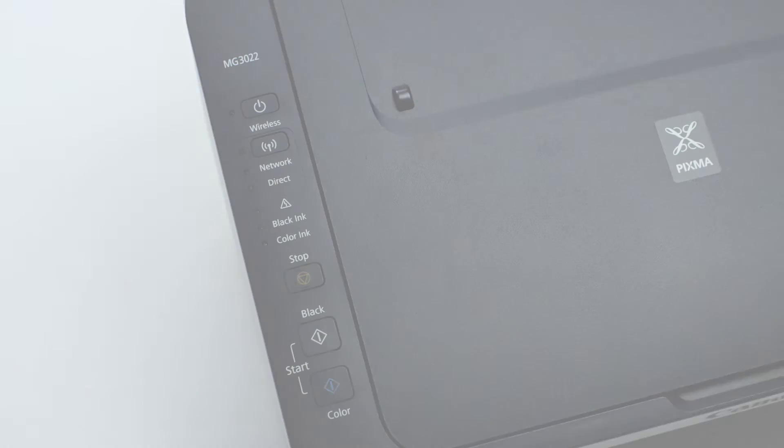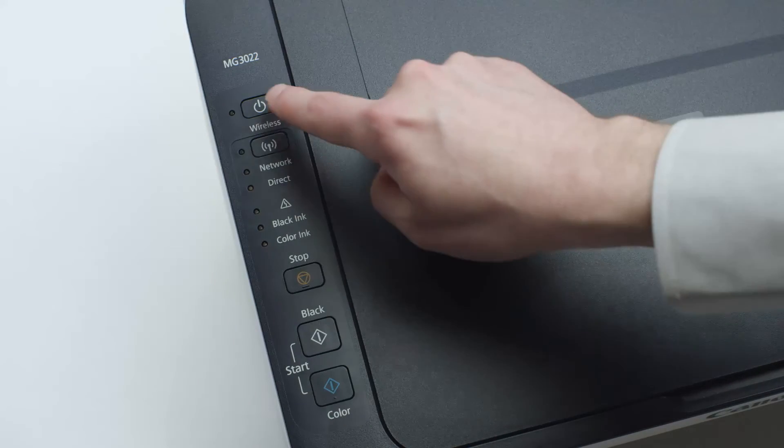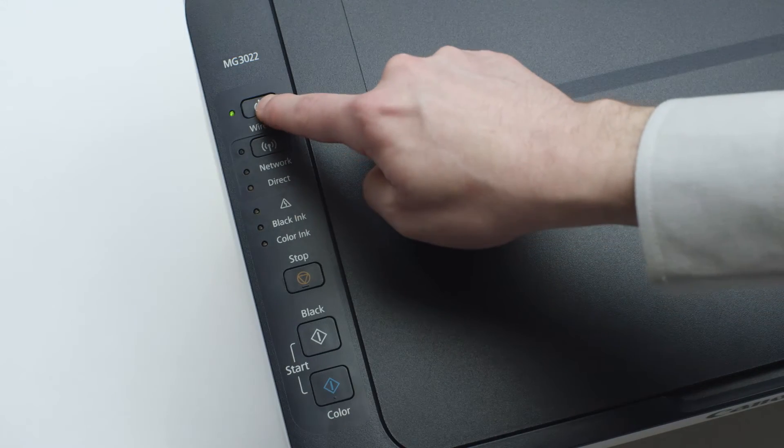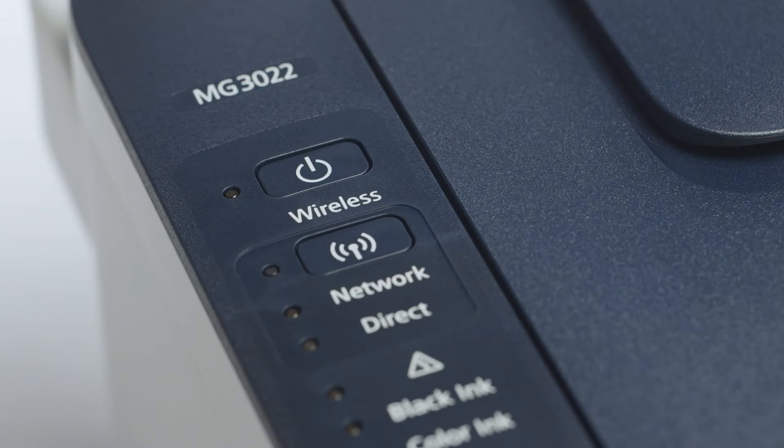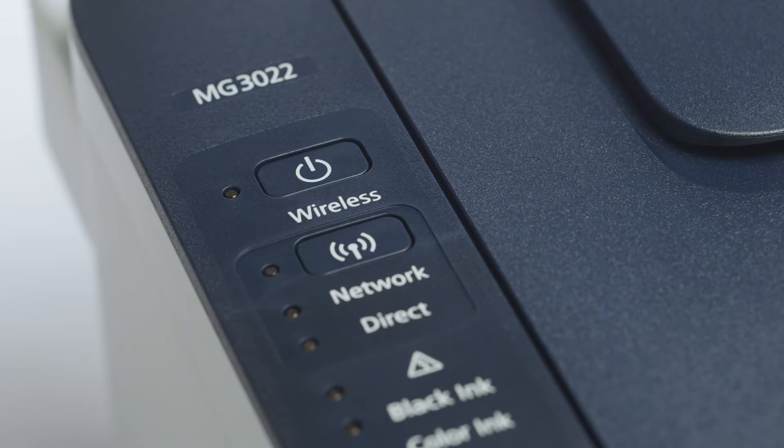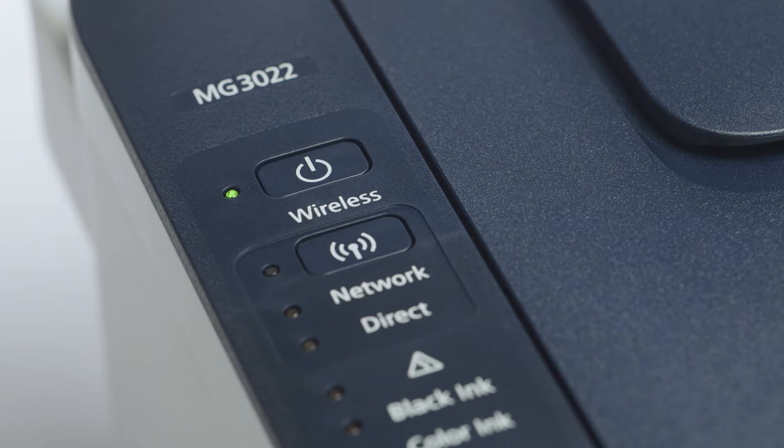Next, make sure your printer is plugged in and turned on. The green light next to the power button will be lit when the printer is on.